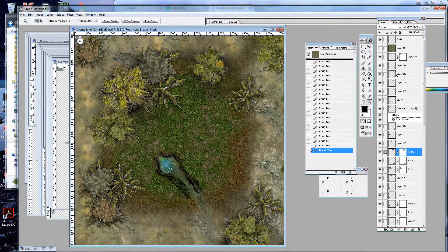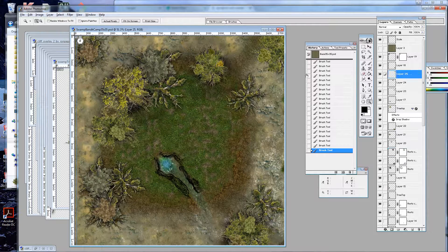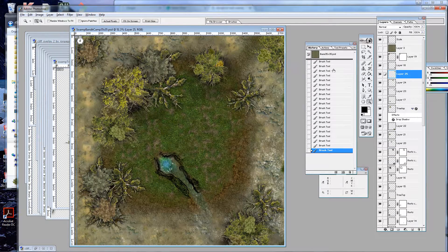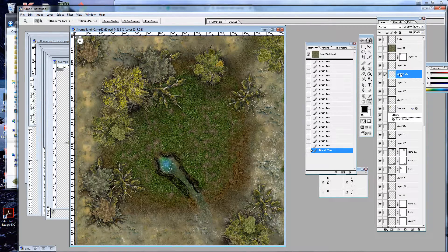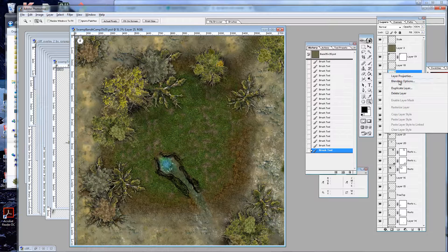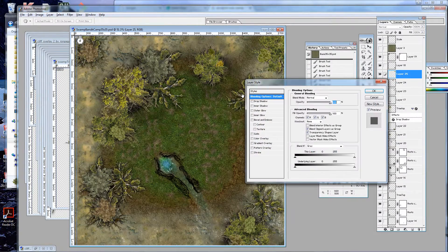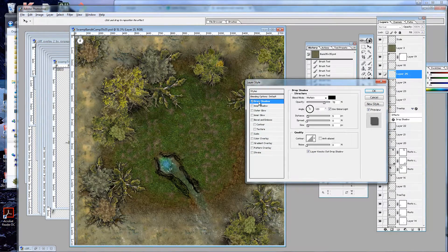One of the things you'll notice is this tree here, it doesn't really look like it's - it sort of looks like it's flush.